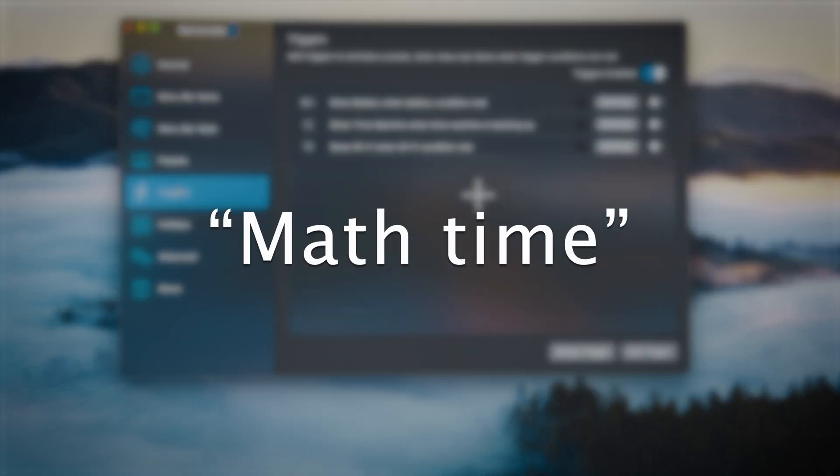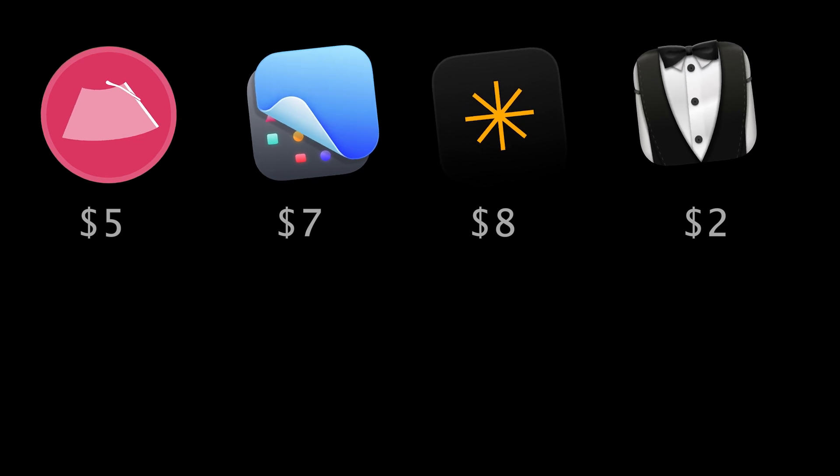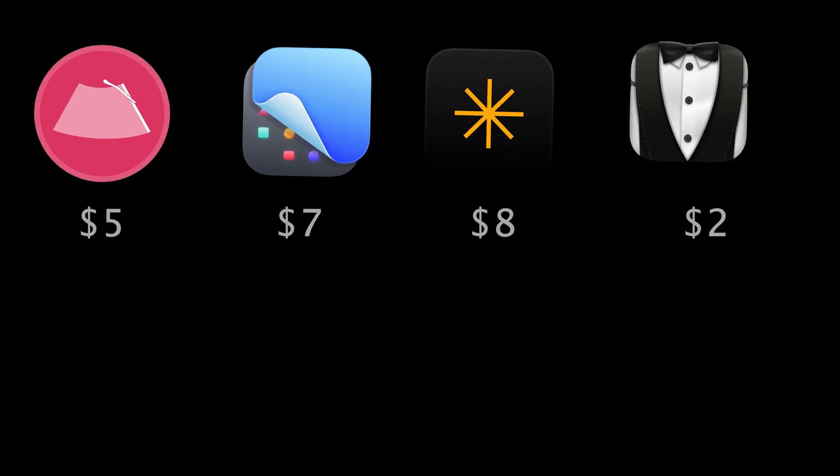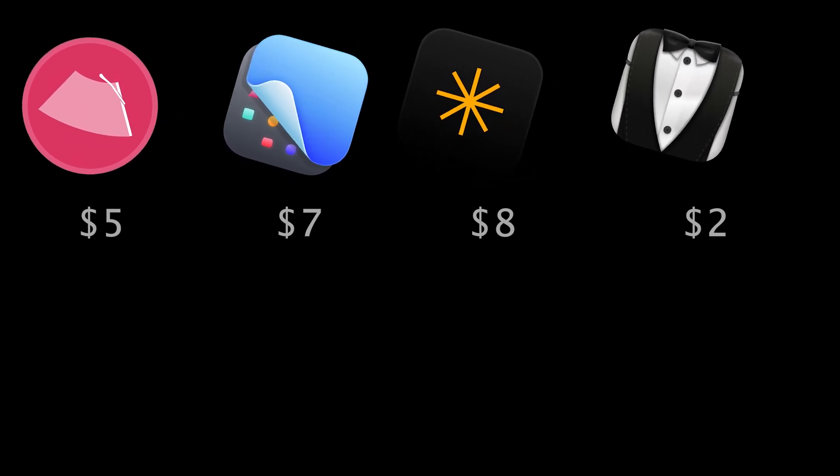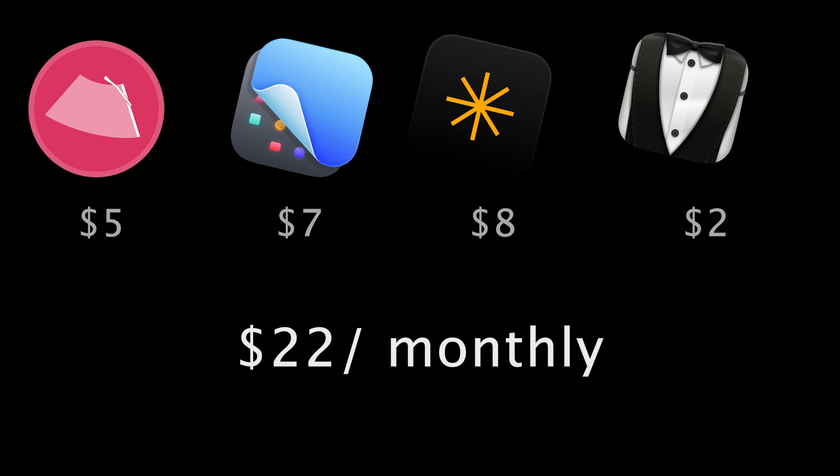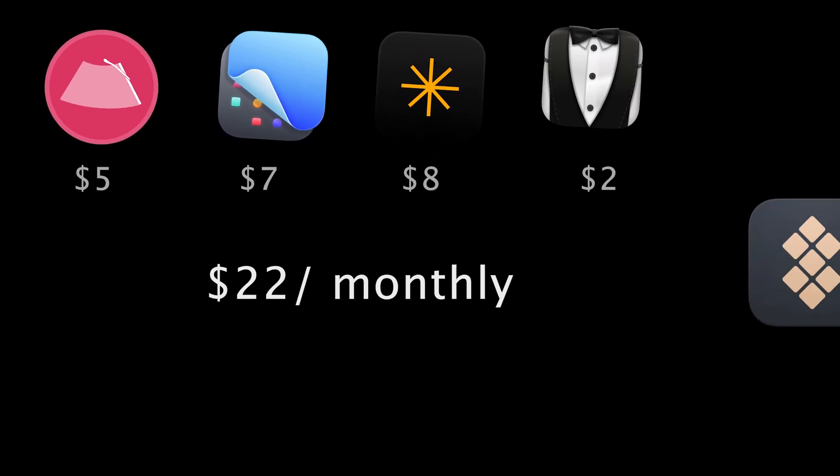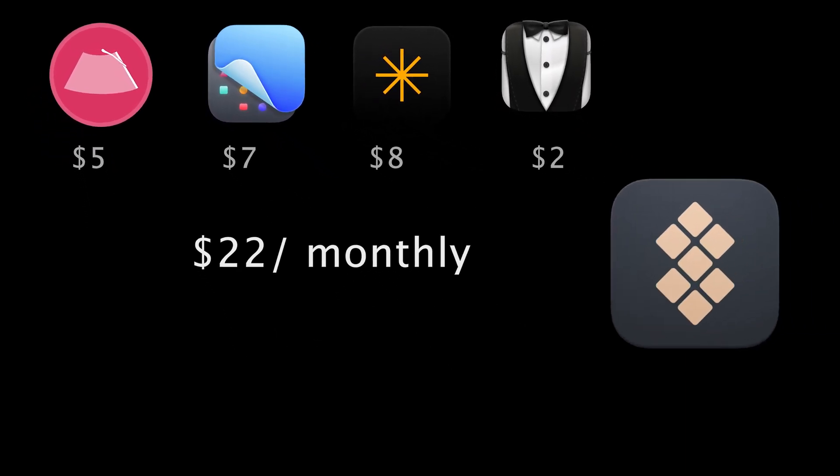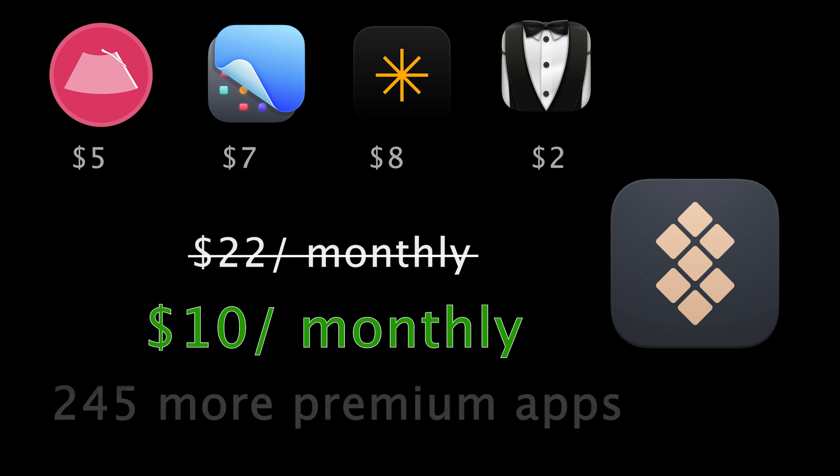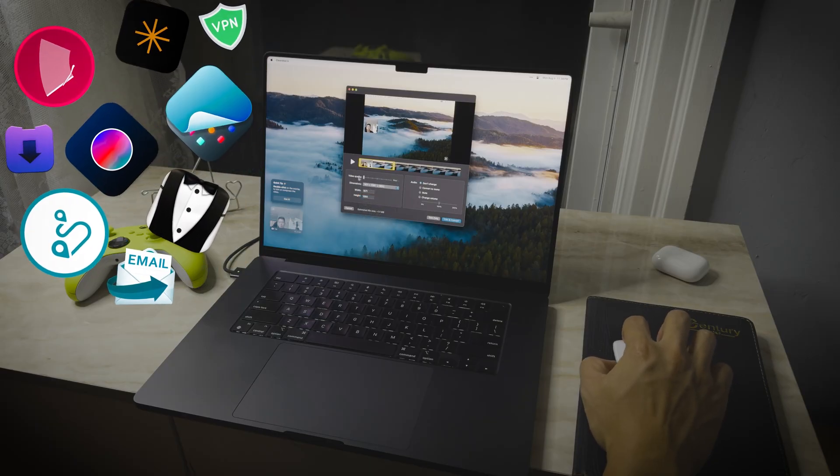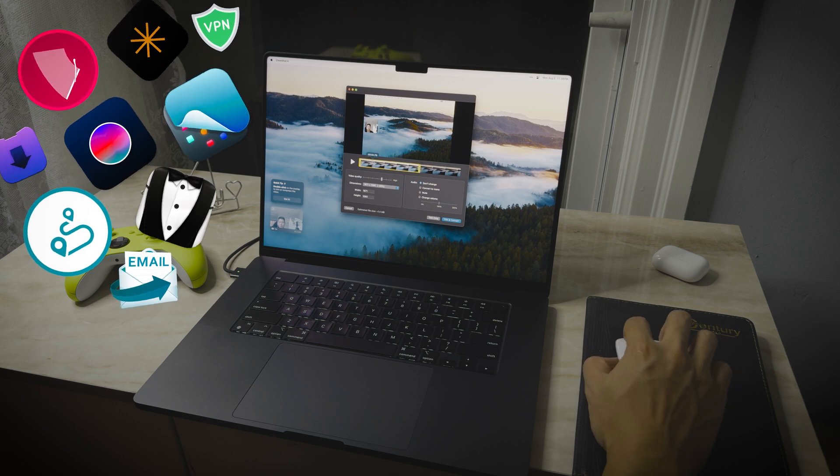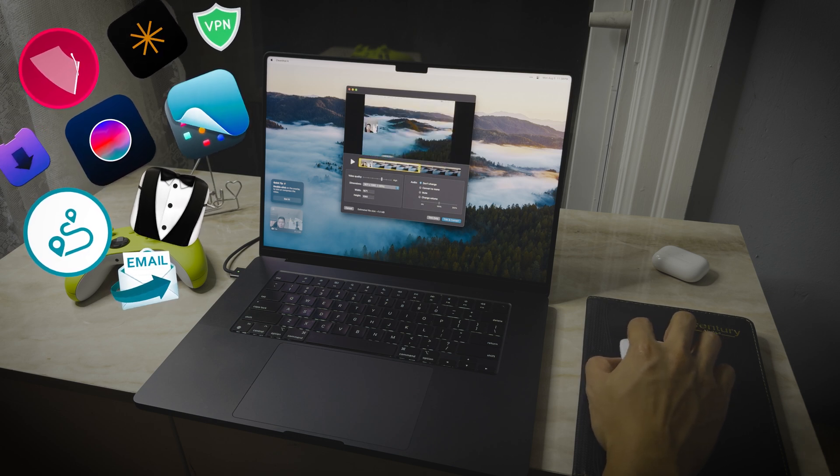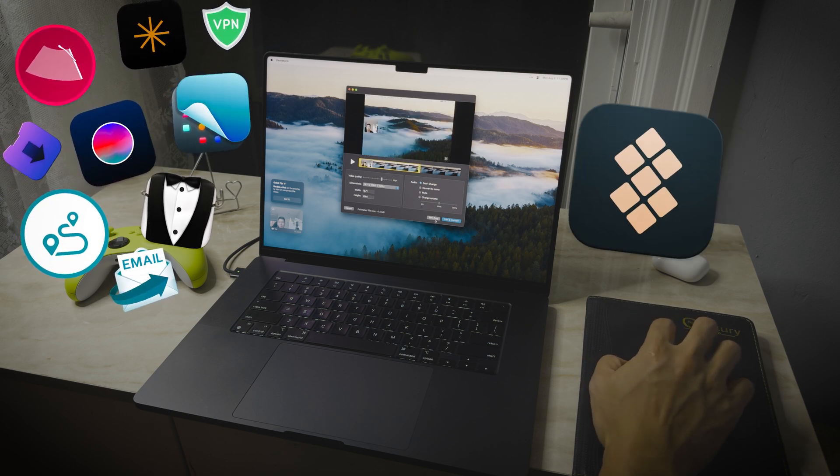So let's do a quick math. If I subscribe to 4 of these apps individually, I'll pay roughly $22 monthly. With Setapp, I can get them for half the price and still have 245 other applications to explore. It's obvious that Setapp can save you a lot of money while maintaining the same value.